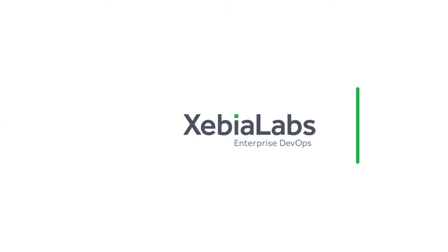To learn more about getting started with Xebia Labs, visit XebiaLabs.com and check out our other videos.